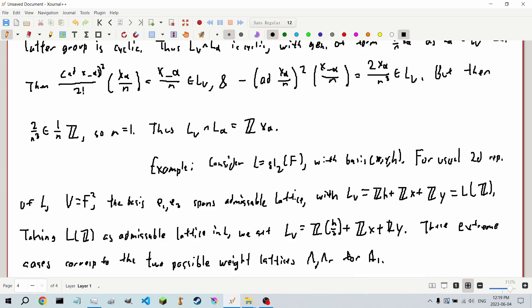Next time we're looking at the passage to an arbitrary field—that's the end of the book, which is a bit scary. Our next video is going to be the last one before Lie groups. I'll work through the rest of Humphreys and then we'll move on to the group.